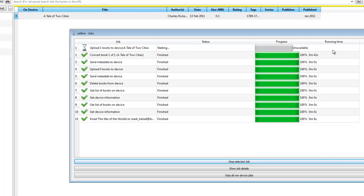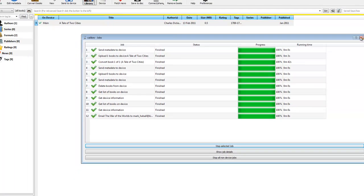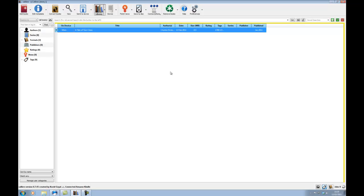Right. There you go. That's finished converting it. Now, it will be moving on to the uploading process. So, there you go. It's finished already uploading and it's sent the metadata to the device.